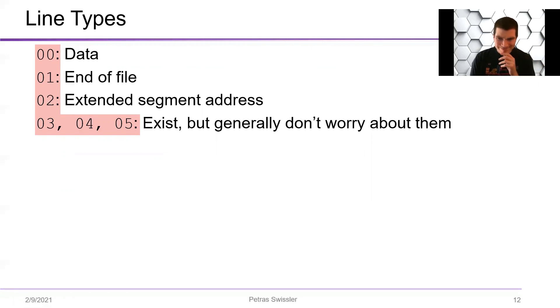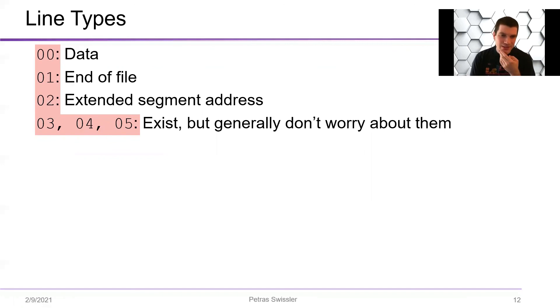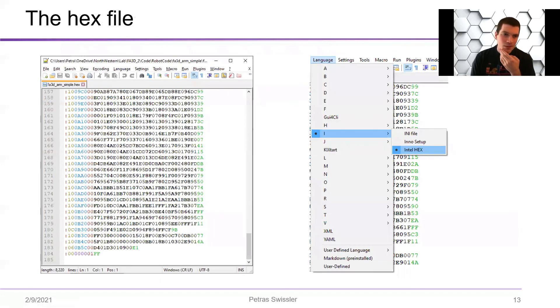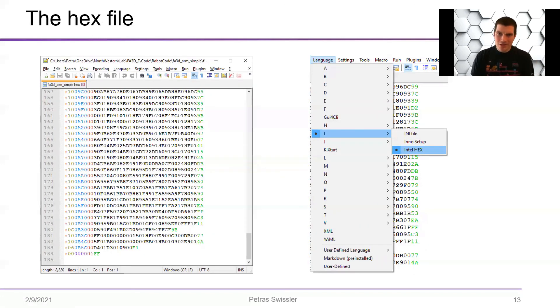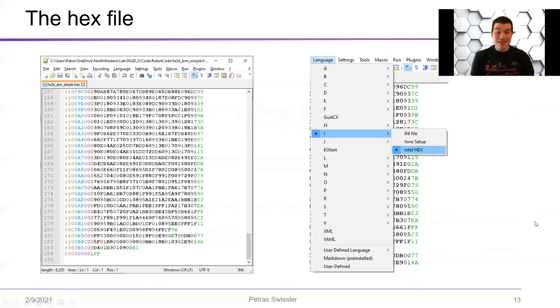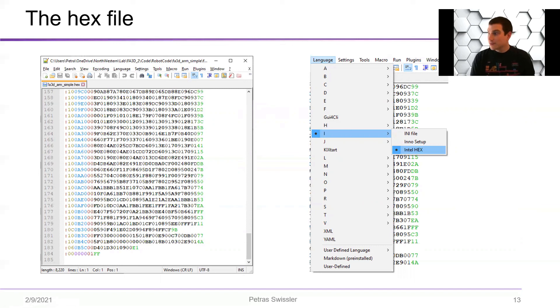345, don't worry about them. They're kind of processor specific to various things. But hopefully with this video you have a better understanding of what a hex file is and what all of these numbers actually mean. So yeah, thank you for watching.